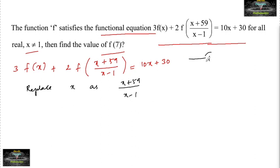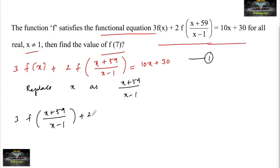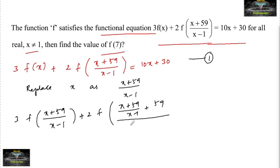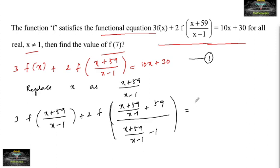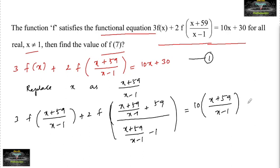So your equation — let us say this is equation 1. The first equation then becomes: 3 times f of (x + 59)/(x − 1) plus 2 times f of, where in place of x you substitute (x + 59)/(x − 1) into the expression, giving 1 + 59 divided by (x + 59)/(x − 1) minus 1, which equals 10 times (x + 59)/(x − 1) plus 30.